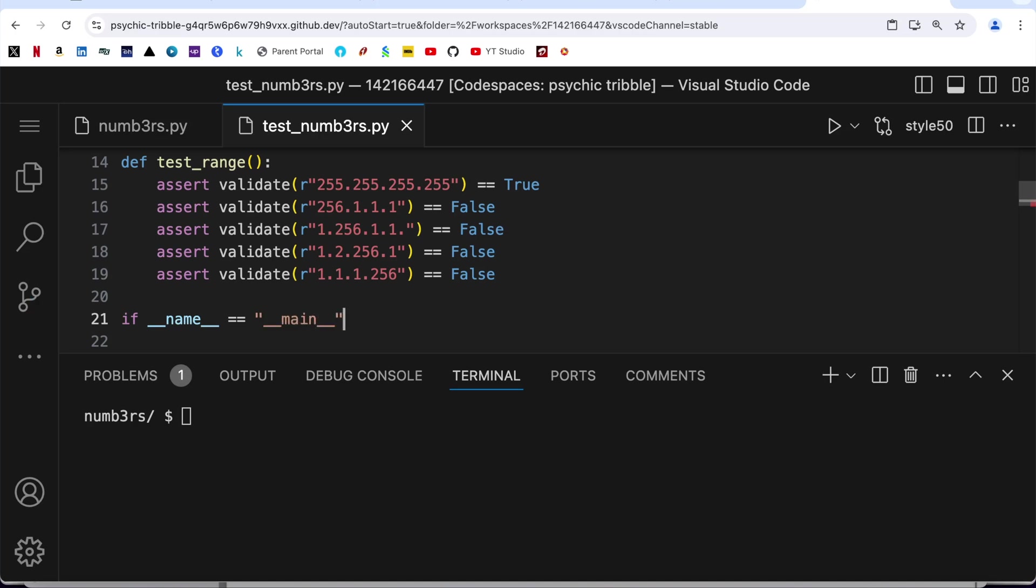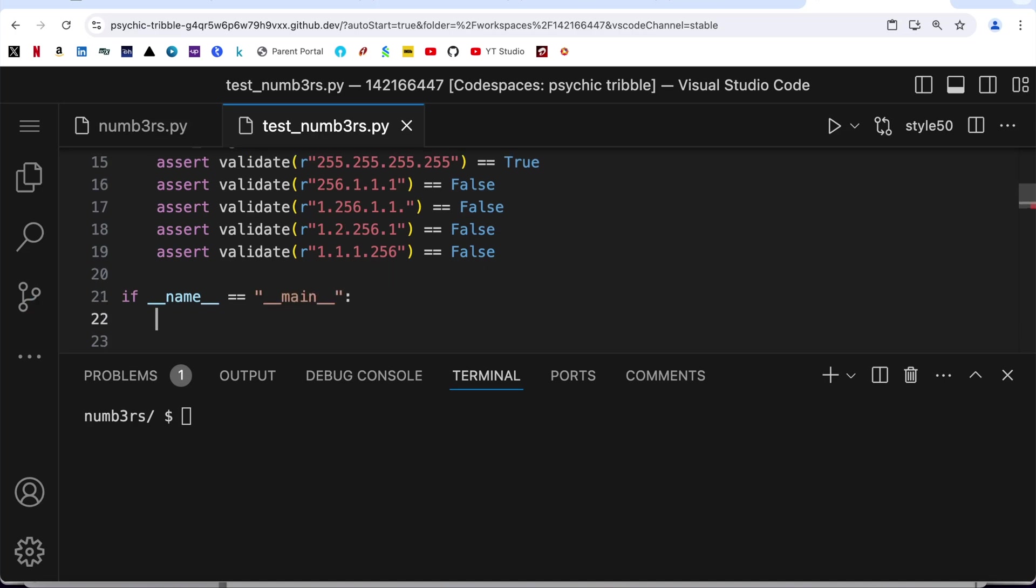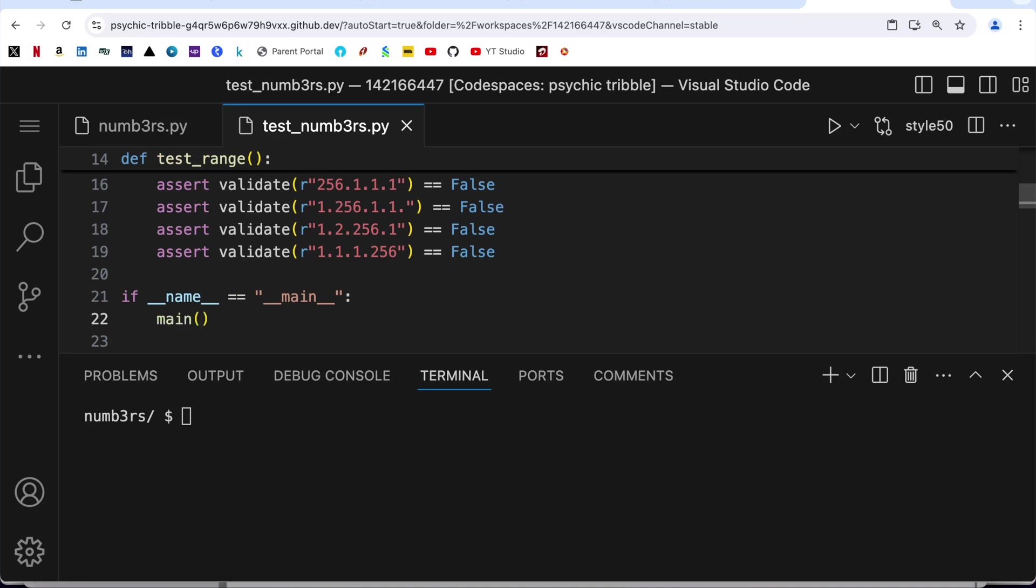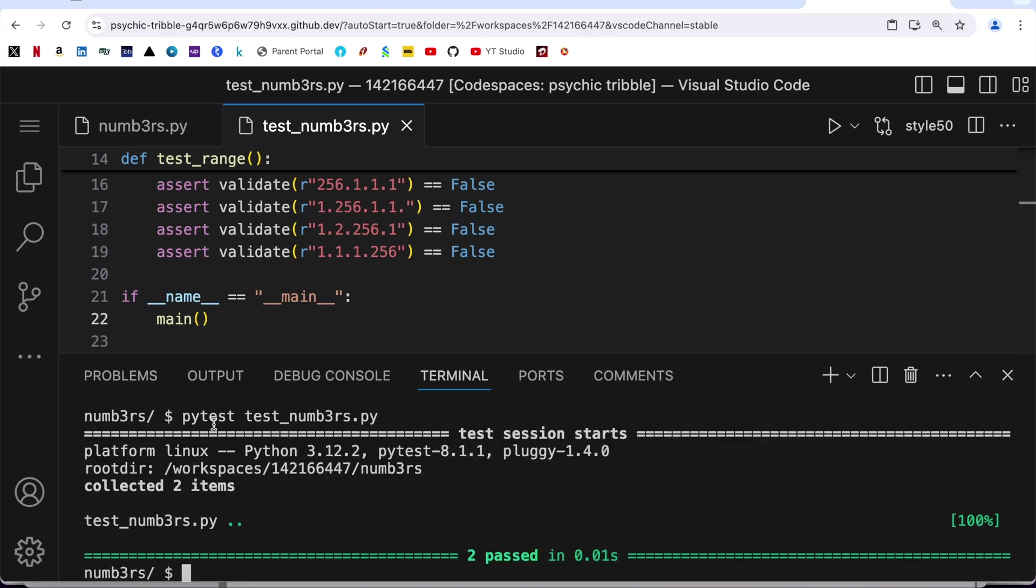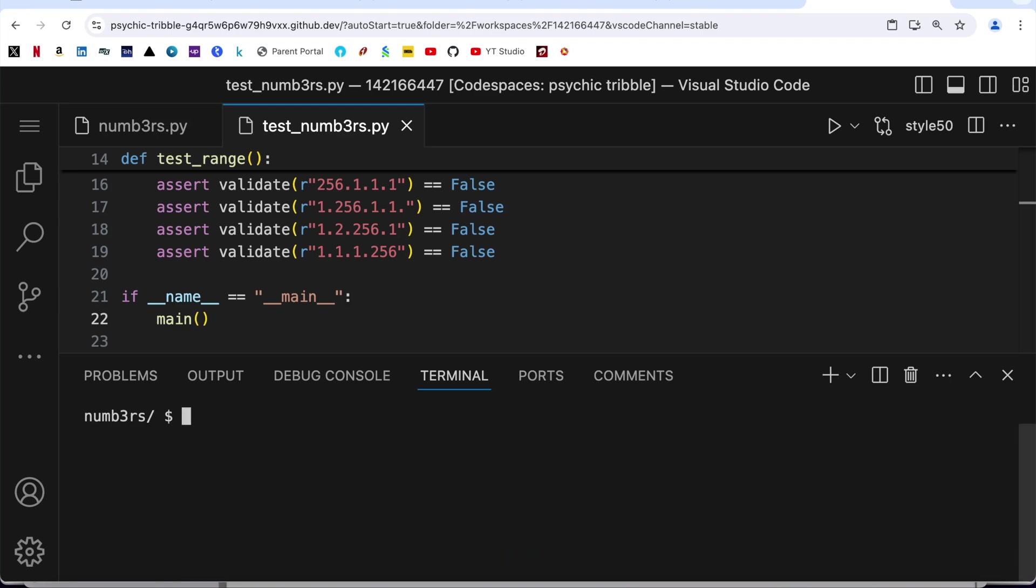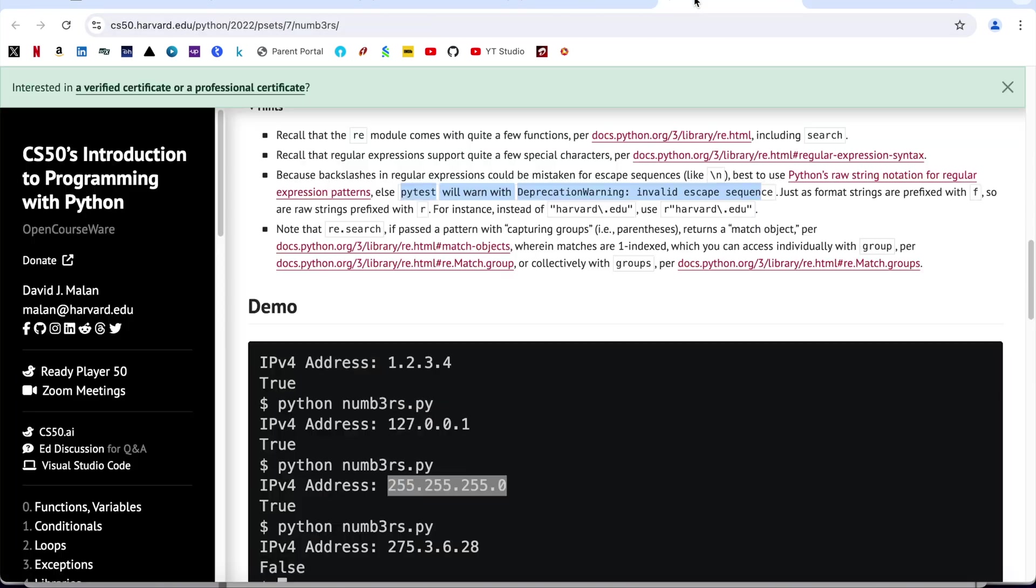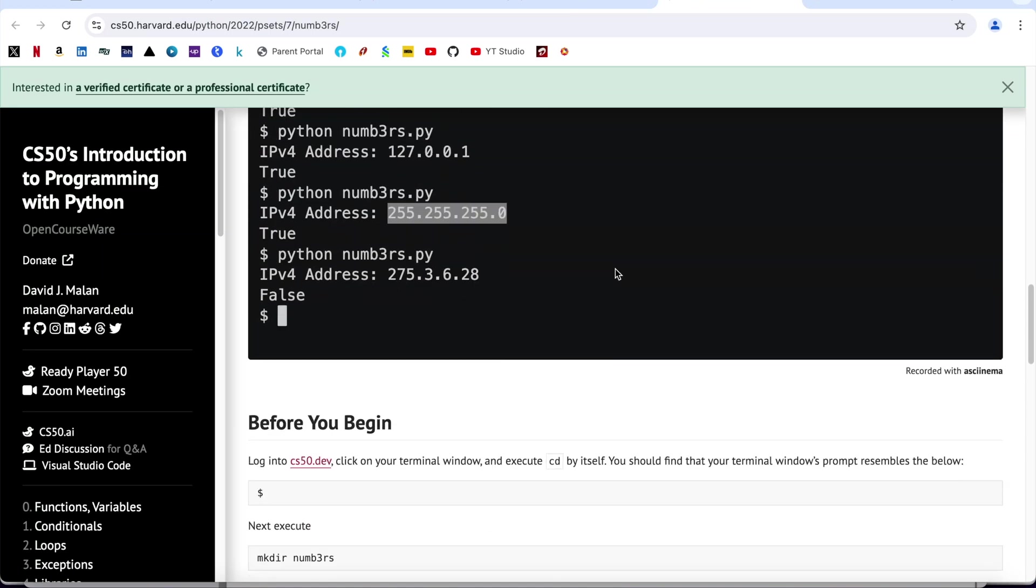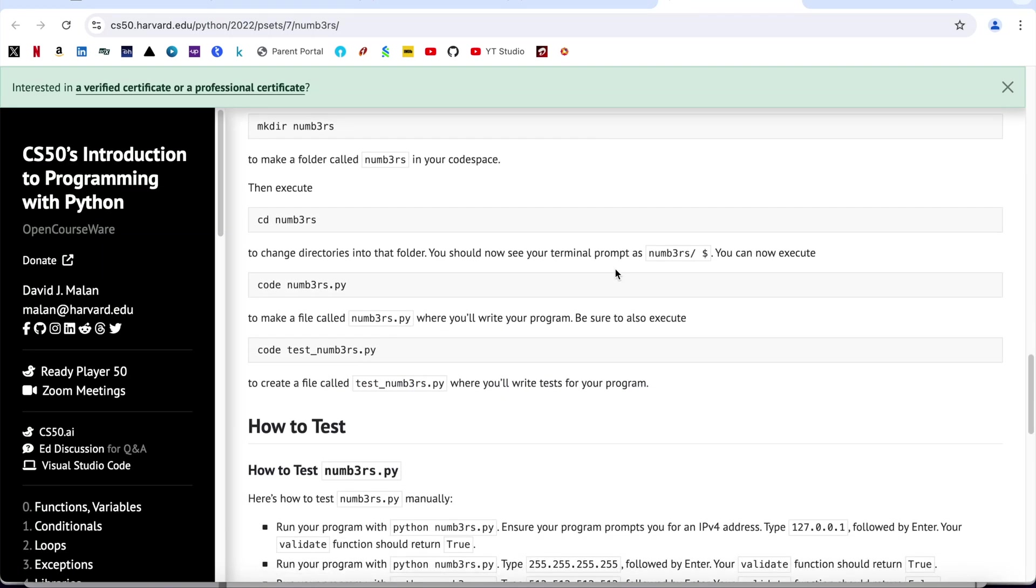If I try to run pytest, pytest test_numbers.py, you see everything is passed. Let me clear the screen and jump straight away to the CS50 checks.